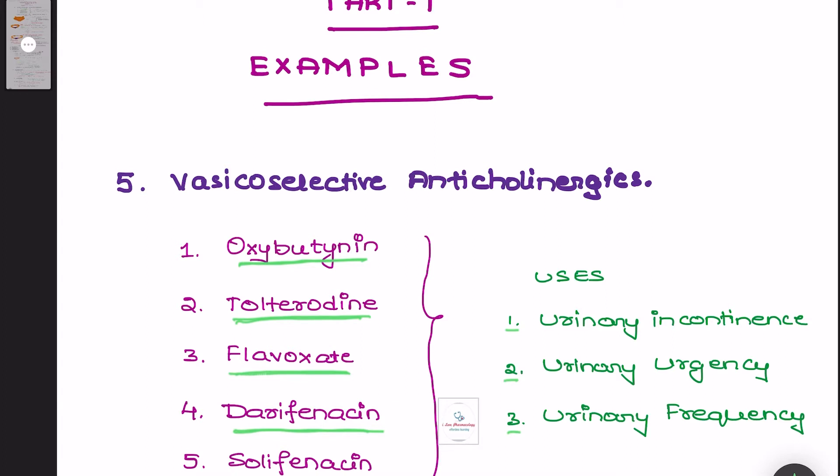If you find this video useful, please do subscribe to my channel and do not forget to share and hit the like button for more updates on pharmacology and its clinical applications. In the next part, we are going to see the basic difference between the cholinergic and anticholinergic drugs acting on the bladder and the ureter. Thank you.